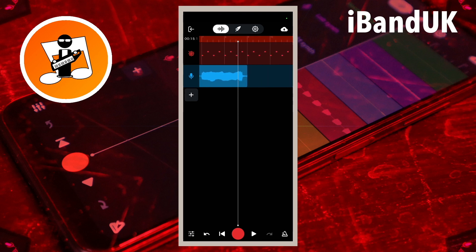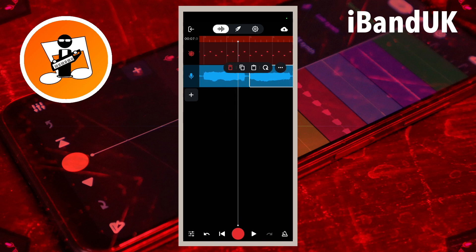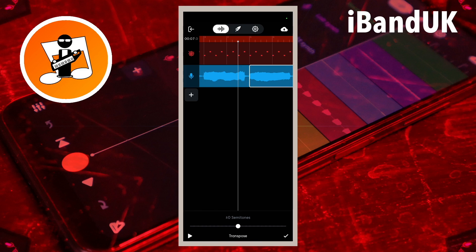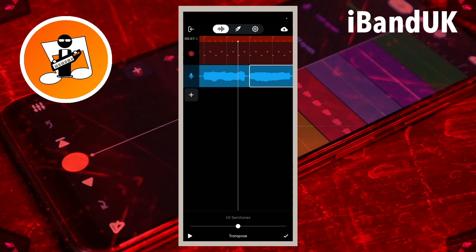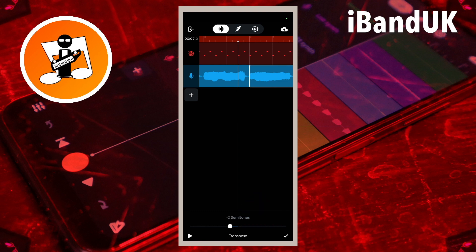Now tap on the second sample repeat. Tap on the three dots on the pop-up menu and tap on transpose on the pop-up menu. For this demo I will transpose the second sample repeat two notes lower, so drag the dot at the bottom of the screen to the left until it says minus two semitones above the dot. Then tap on the tick icon at the bottom right of the screen.